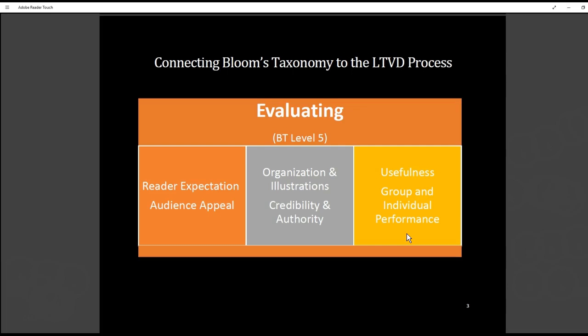These are the ways that the LTVD process connects to Bloom's Taxonomy. Going through these steps over and over again, you can envision how your students will get better at every single step. The beauty of this is that over time they'll be able to do this with anything they read or watch — these thinking skills can be taken beyond your classroom out into the global marketplace. I look forward to seeing you in the next video — please comment below with questions, or go to the LTVD mini course group to post your questions there.